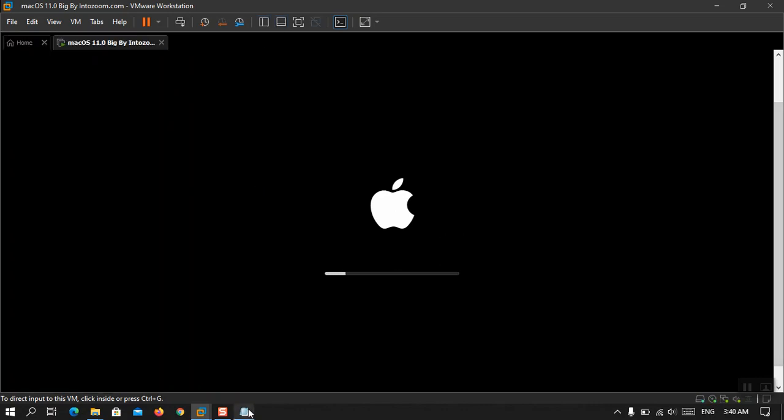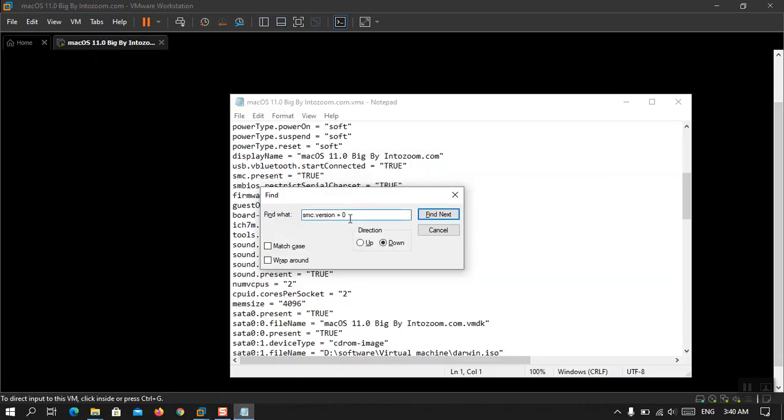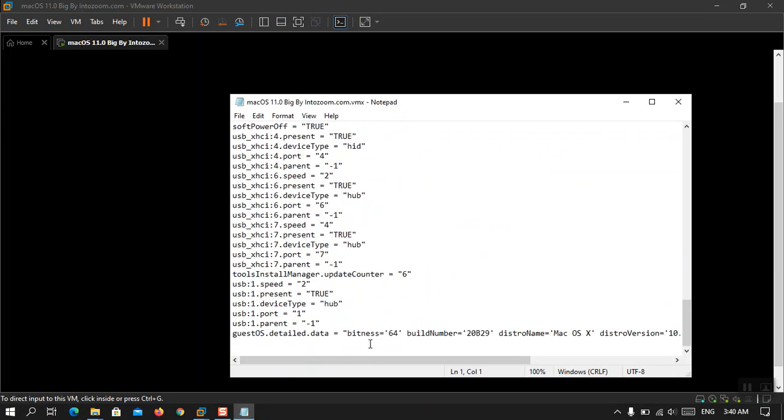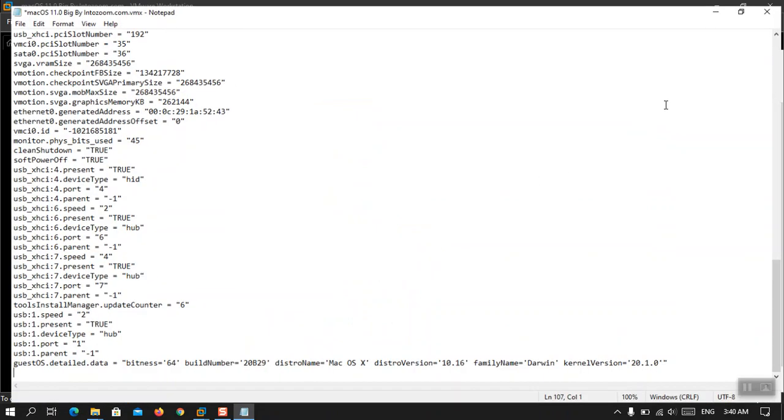If that did not run you have to type this one: SMC dot version equal to zero. And then simply go ahead in the end, simply paste it there and then control S save.